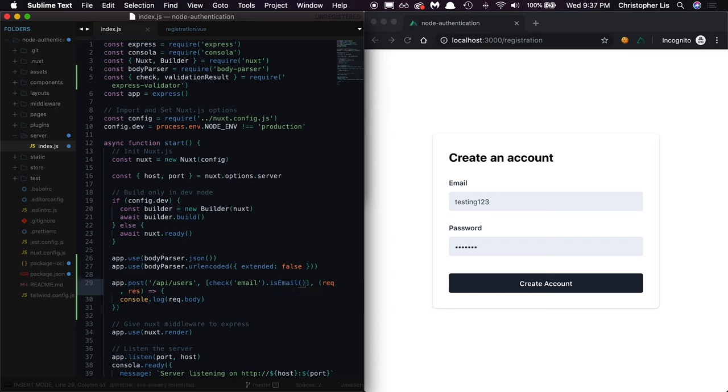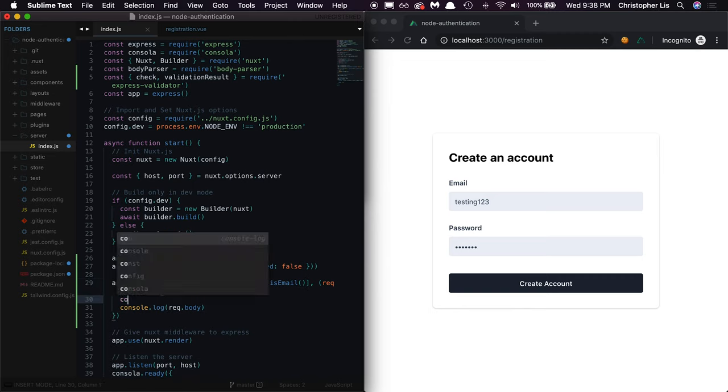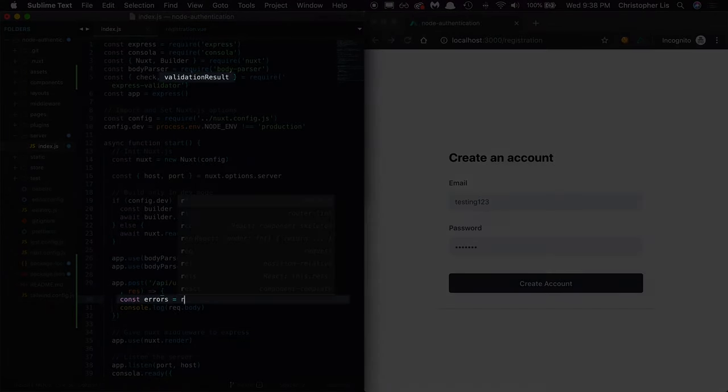Express validator will automatically check if the submitted data is indeed an email and store the result inside of our request object. To access the result of this check, we'll want to use the second function we imported from express validator: validationResult.